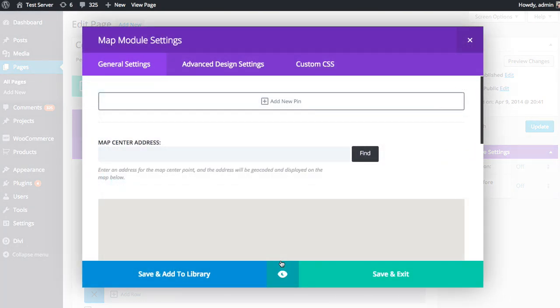Once you click the map module, you'll be greeted with the map module settings. As with any Divi Builder module, these settings are separated into three tabs: General settings, advanced design settings, and custom CSS.